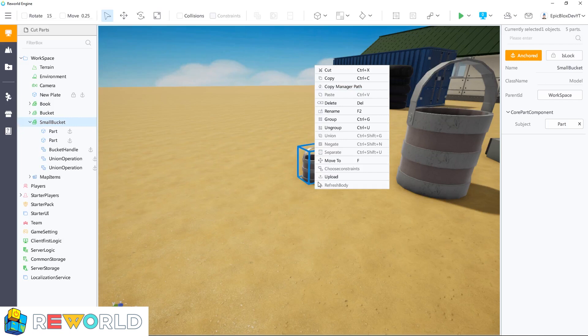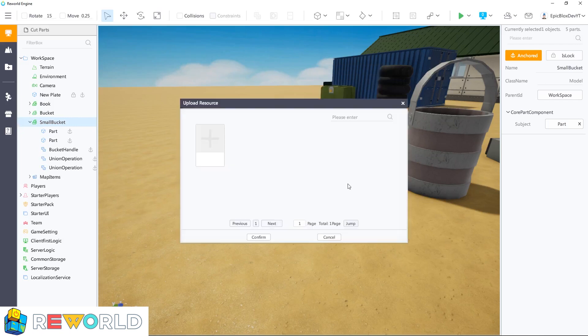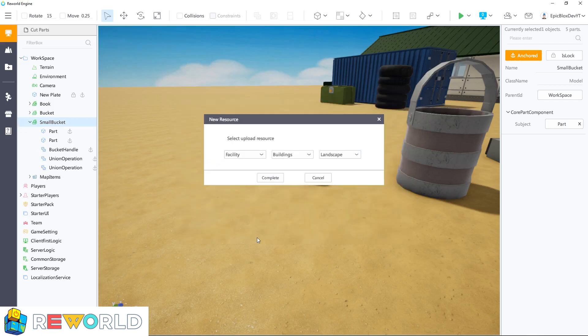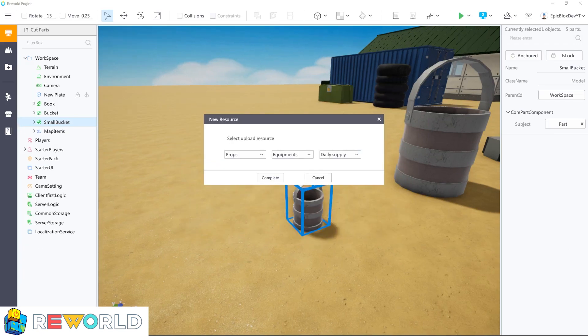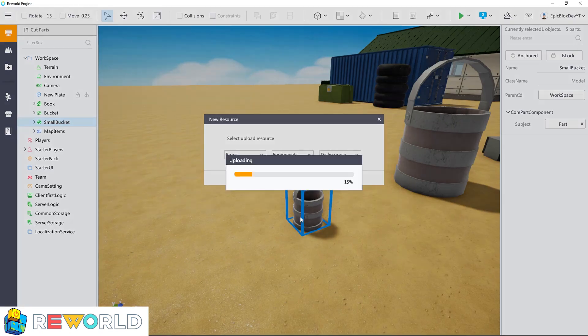To upload the model, simply right click on it and choose upload. Select a suitable category so that others can find your model easily, and click on the complete button to finish uploading the model.